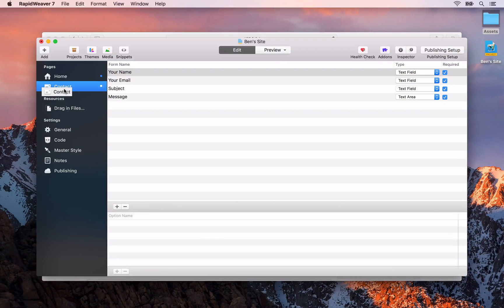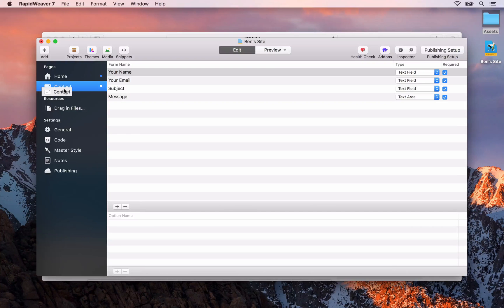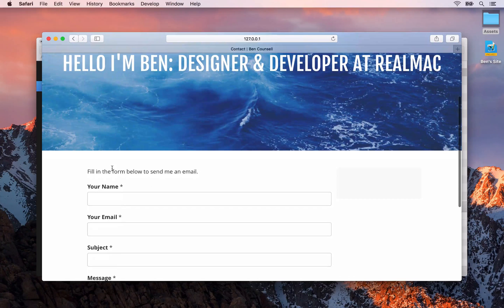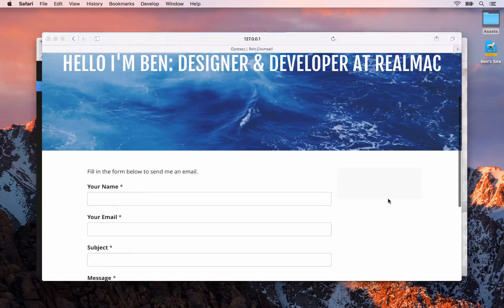It's a big time saver and I would encourage you to start using the live external preview inside of RapidWeaver instead of the built-in preview mode. With that being done and if you've got the live external preview set up, let's have a look at how we can add a header area above the form and some sidebar content to this page.